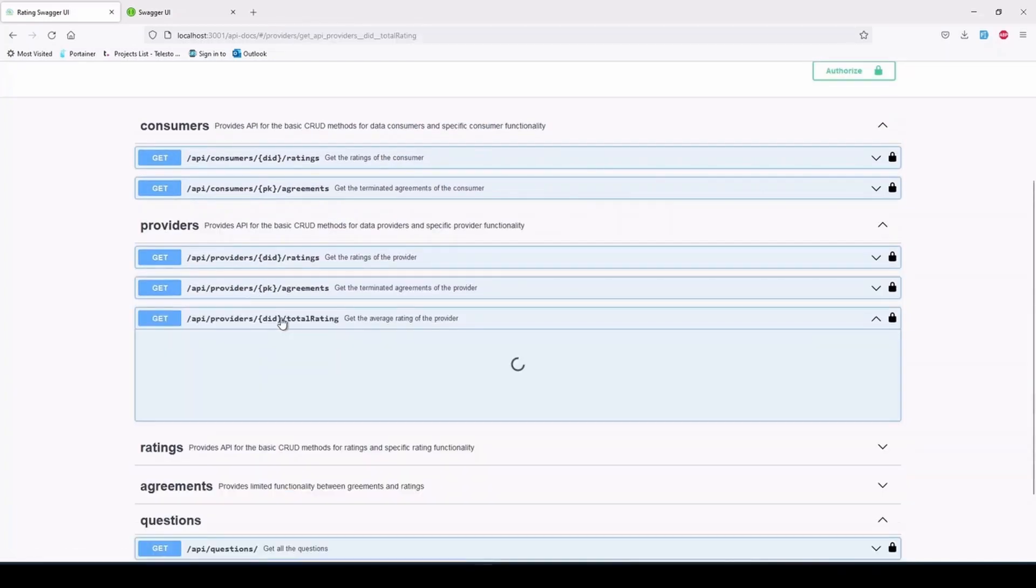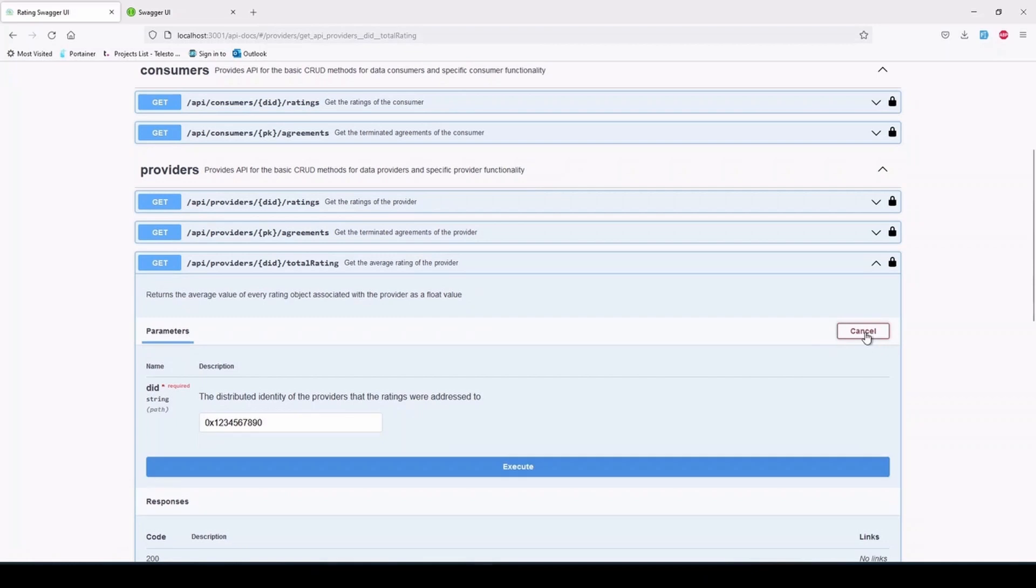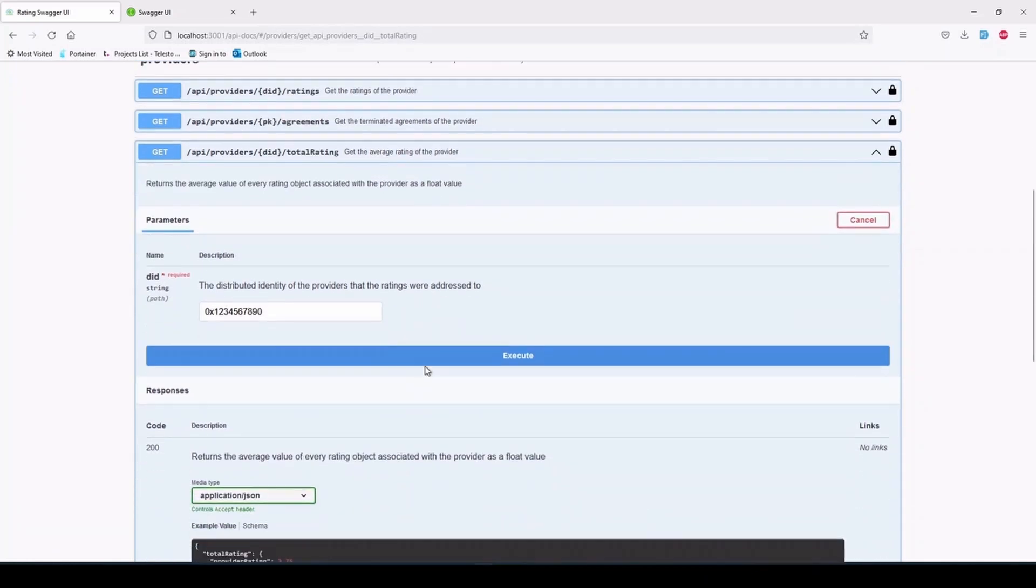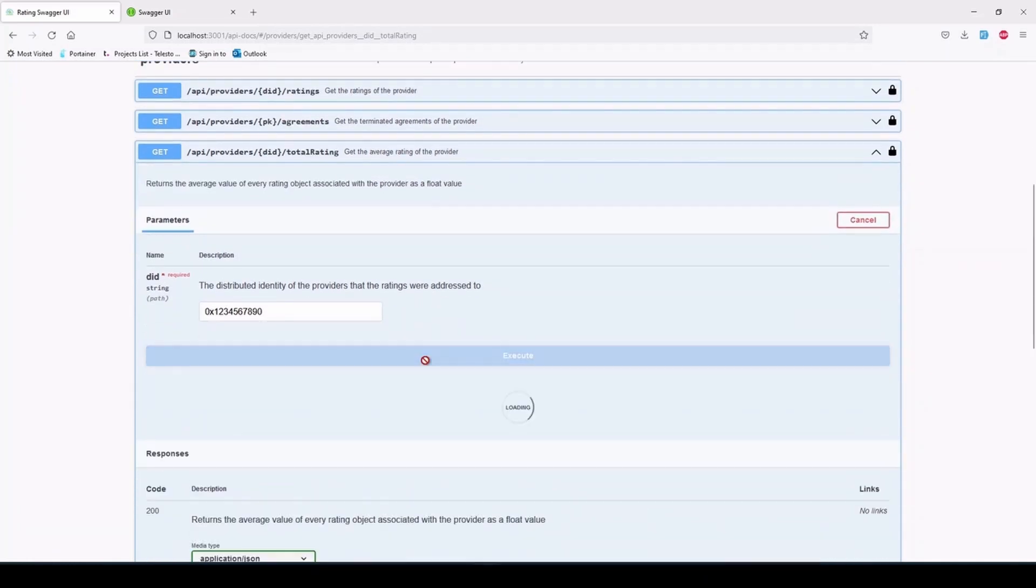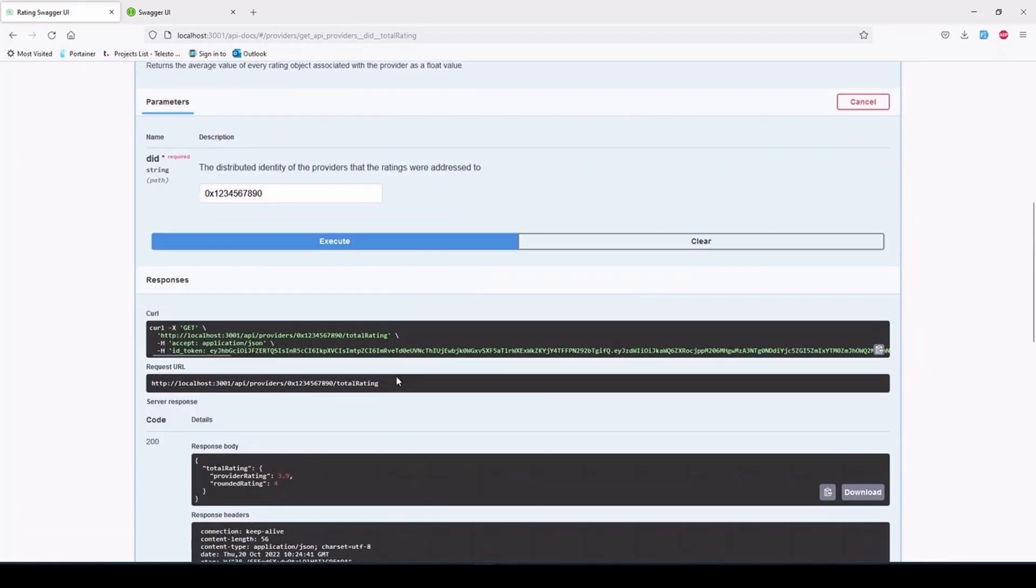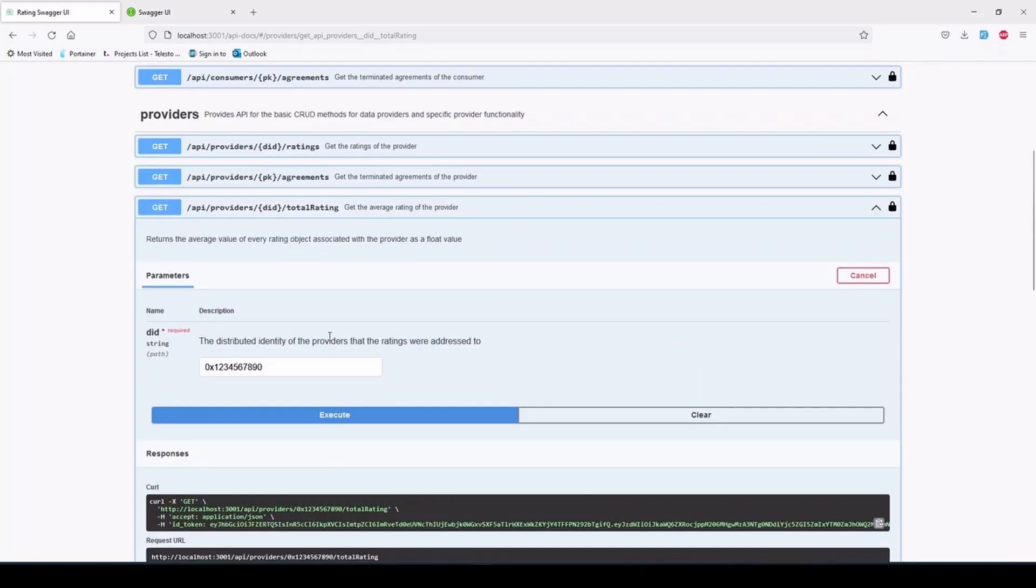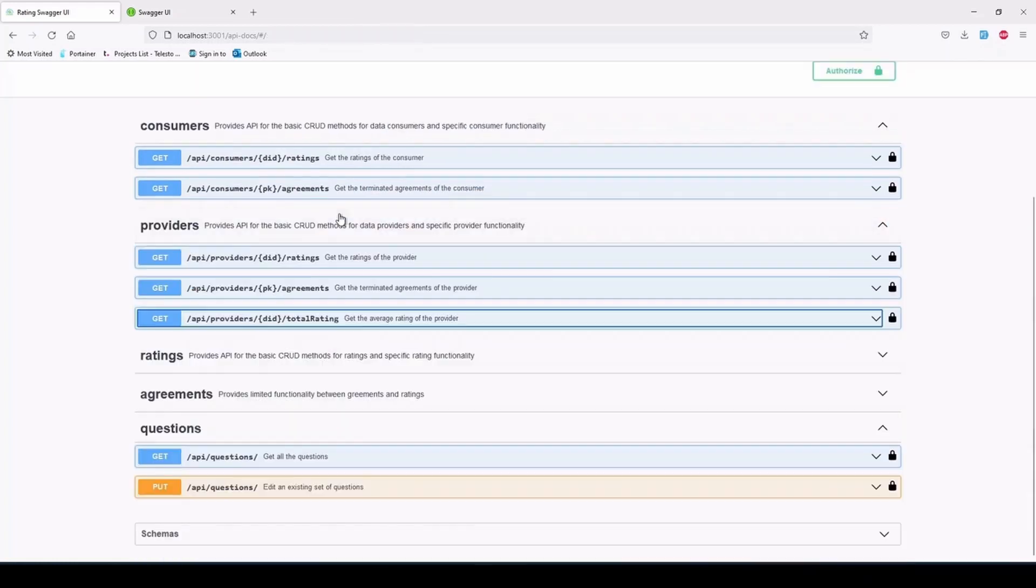And last but not least, in fact, it may be the most important endpoint of the service, the GET /api/providers/{DID}/total_rating endpoint aggregates every rating for the particular provider and returns an object that contains the average rating for the provider as calculated and as rounded to the nearest 0.5 as to be displayed by a star component in the frontend.